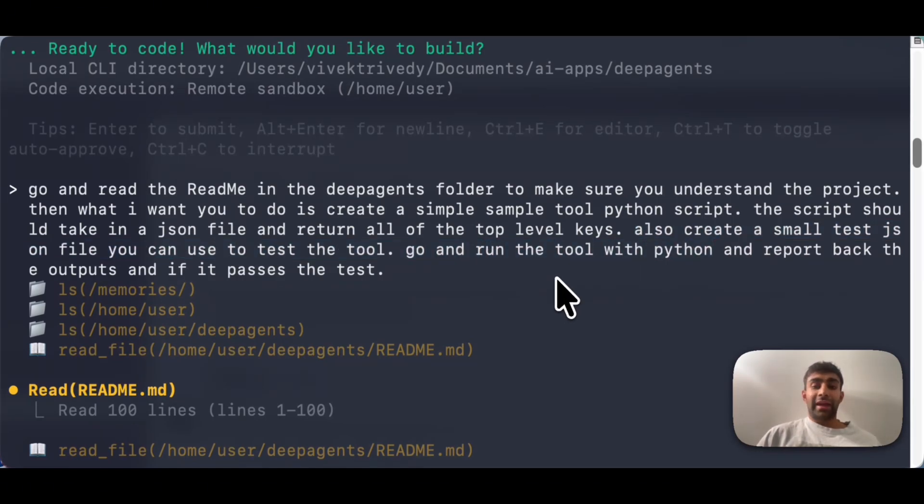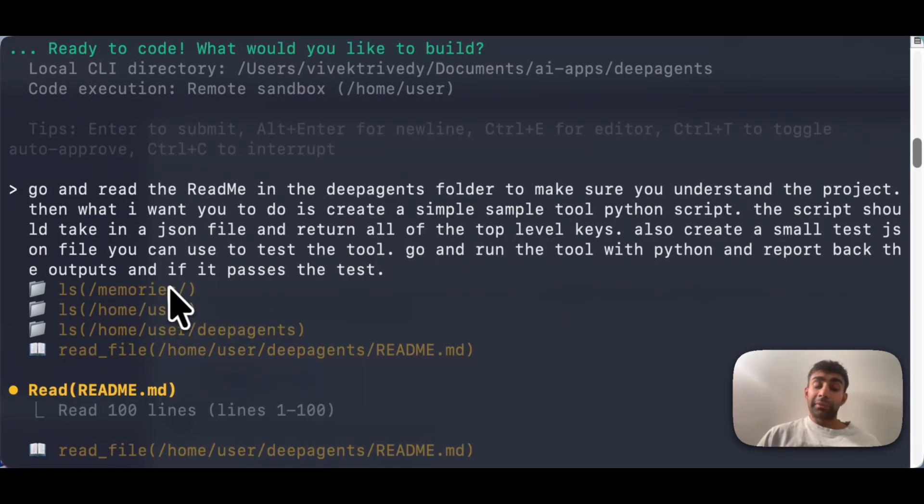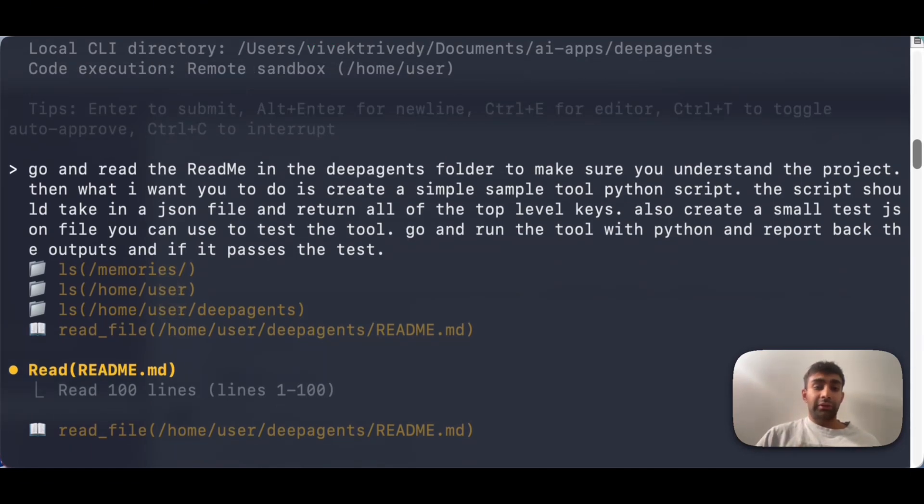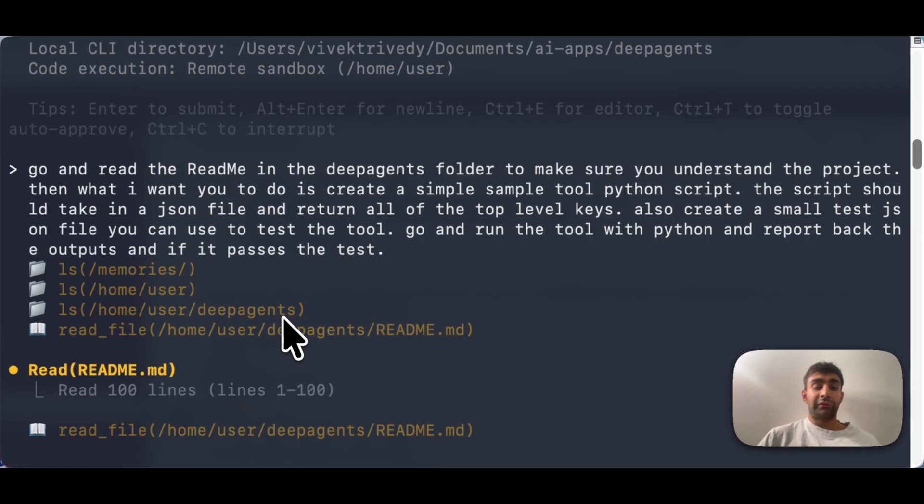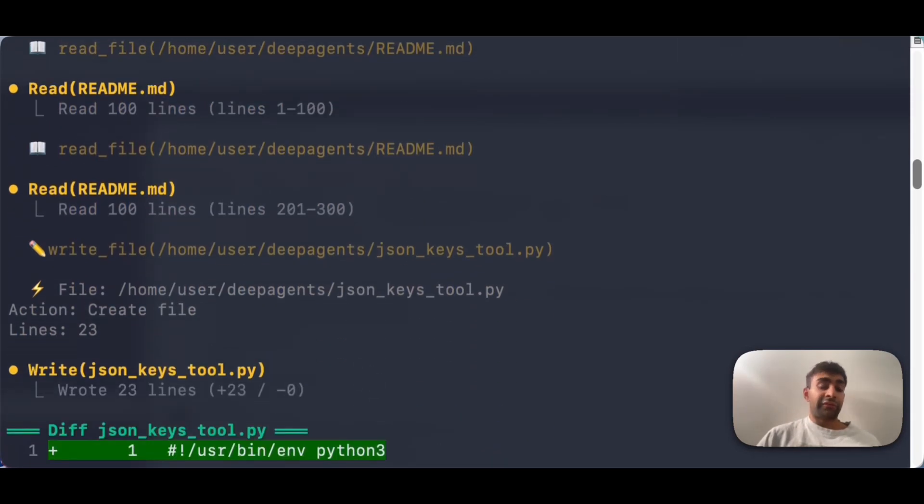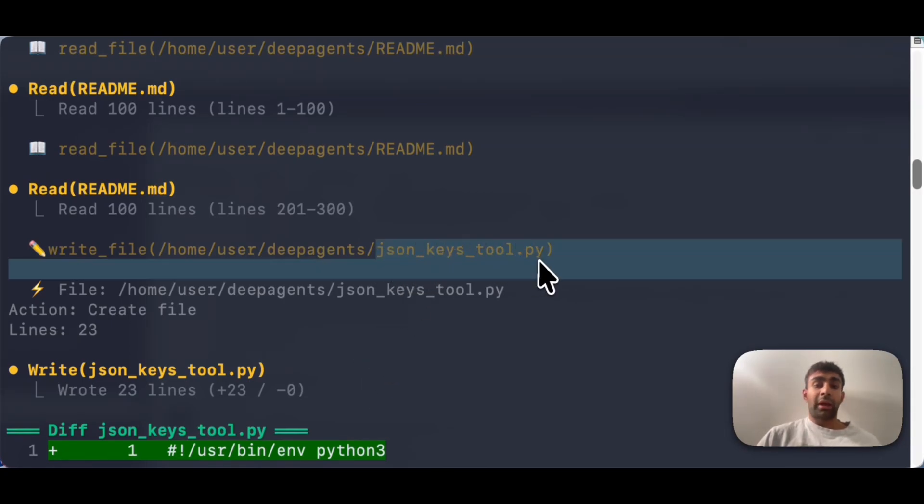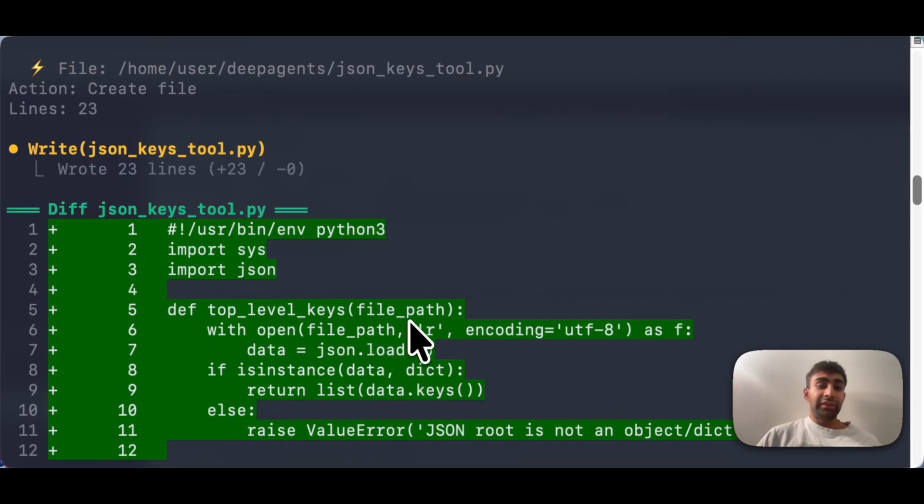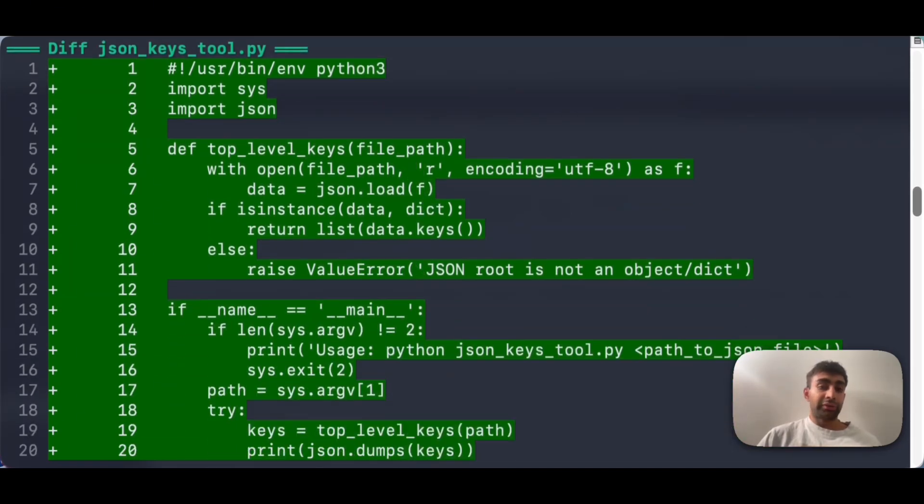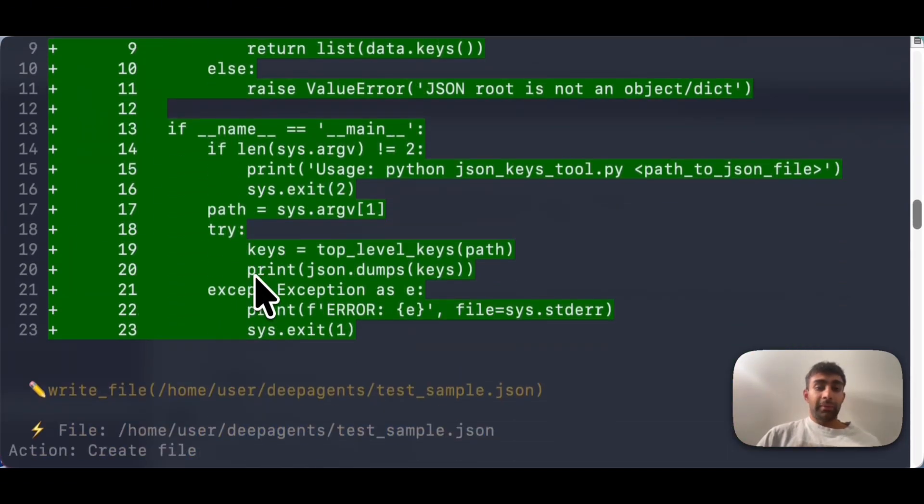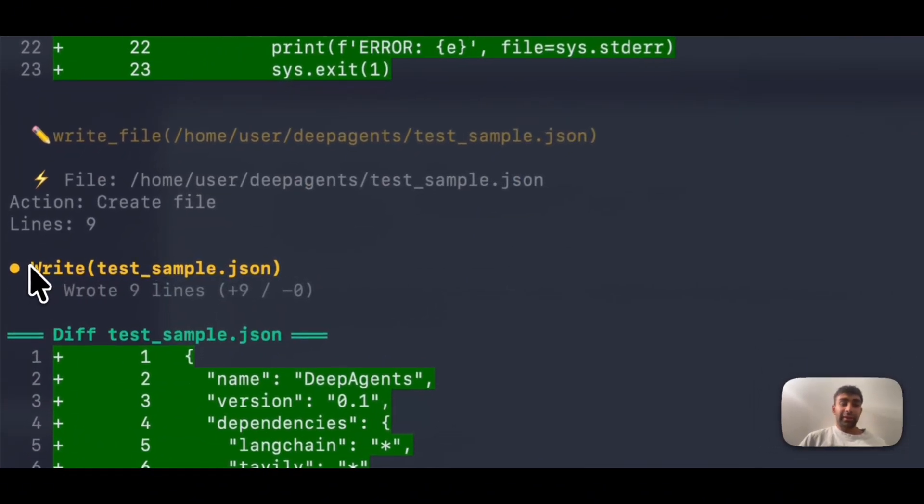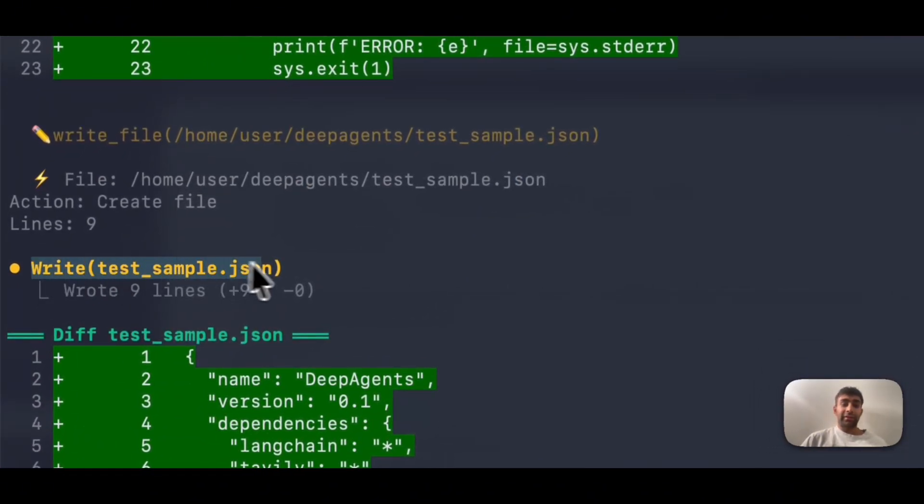So after I give it this task, you can see it goes and it starts doing work in the sandbox. So it goes and lists some of its memories. So those live on my local machine. And then what it goes and does is it reads the deep agents folder that I pulled down from Git, reads the readme. And then what it starts to do is it starts to create the file that I told it to, which is json keys tool.py. We can see the diff so I can always go and review what it's creating. It looked good to me.